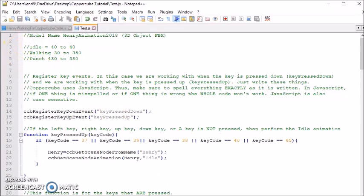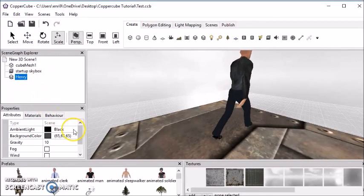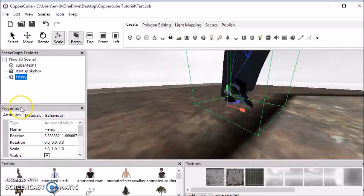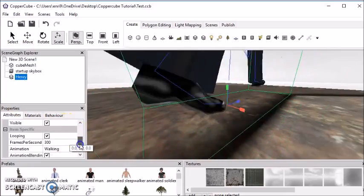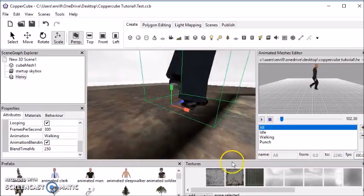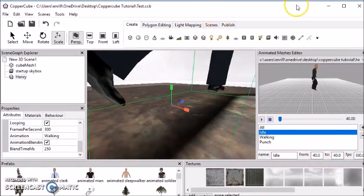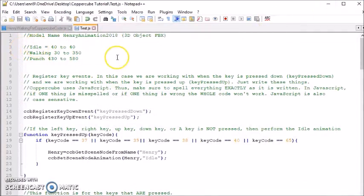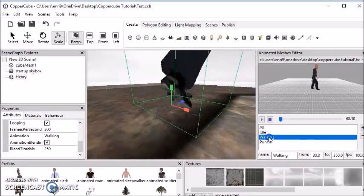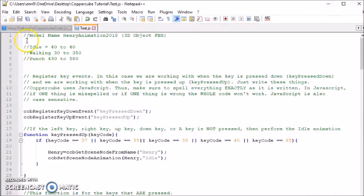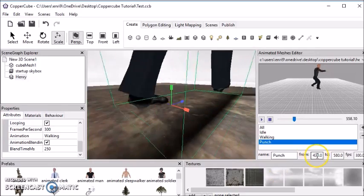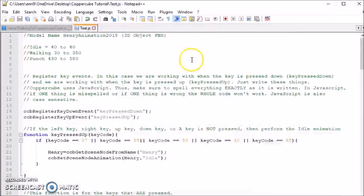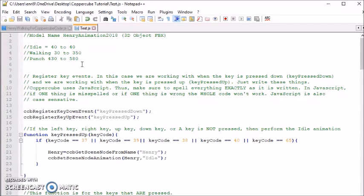So first, I made my idle animation. If you go to Henry and go to Attributes and then scroll down to Animations and go to Edit, you'll see that my idle is 40-40. So these are notes. My idle is 40-40. My walking is 330-350. As you can see here too. And my punch is 430-580. So that's how I did that. It's just to mark where these different animations are on that one animation film strip that I made. And again, I explained all that in another tutorial whose link is below.